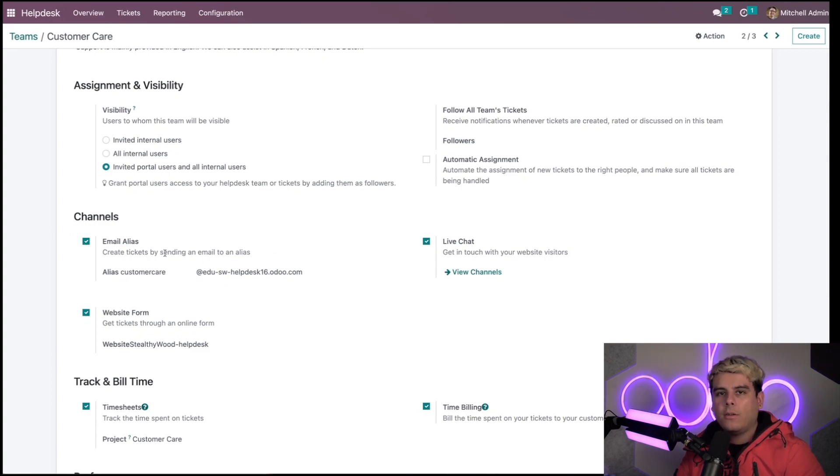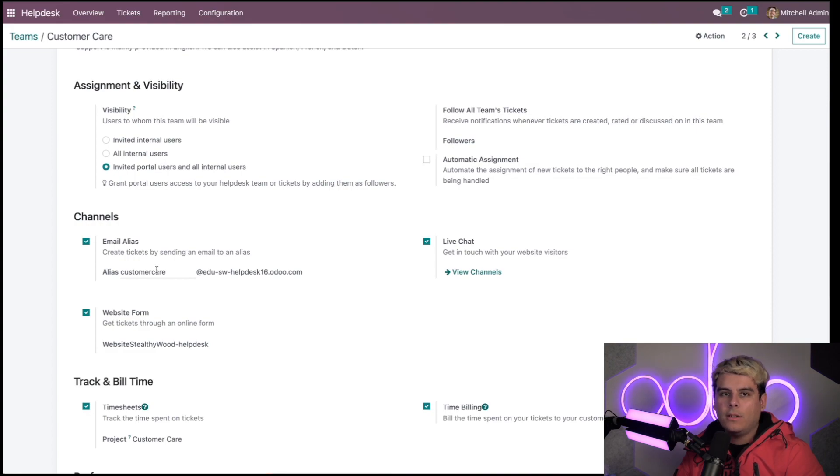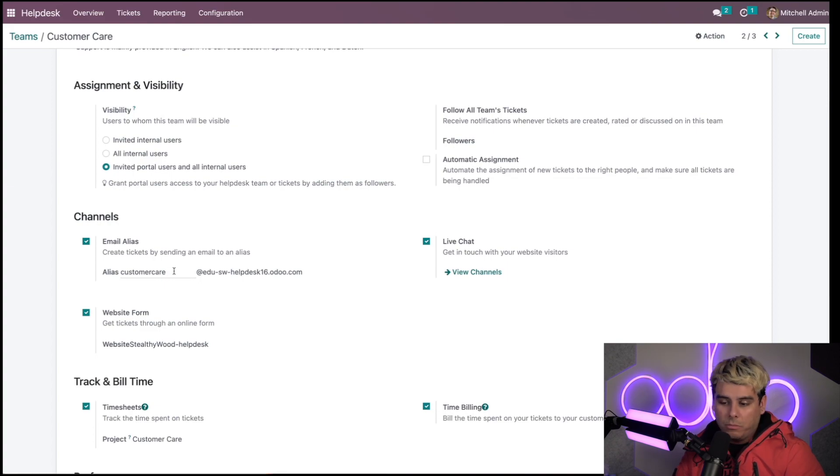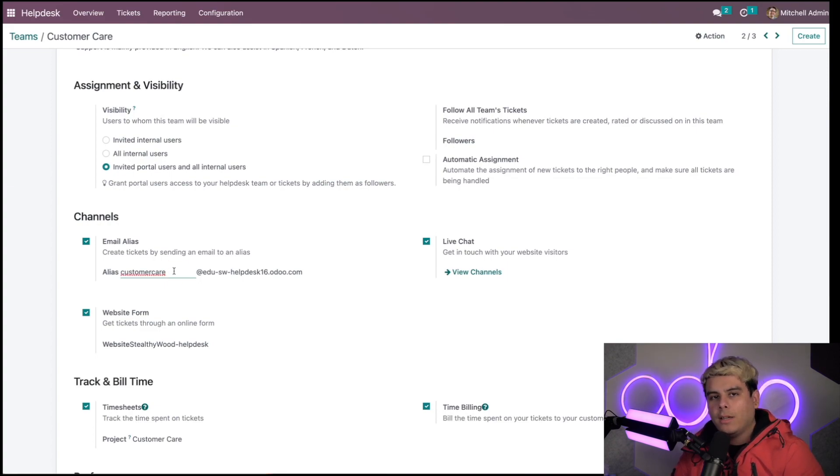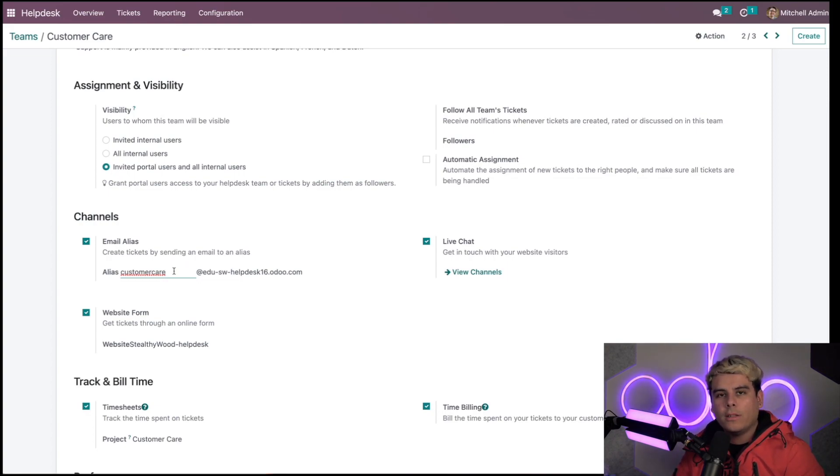When you check this box, this will appear letting you know that you can edit the alias field. Since this is a customer care team, we want to name it as so. For ours, it'll just say customer care. You can pick any name, but I would try to keep it very close to what you want the team to be doing.